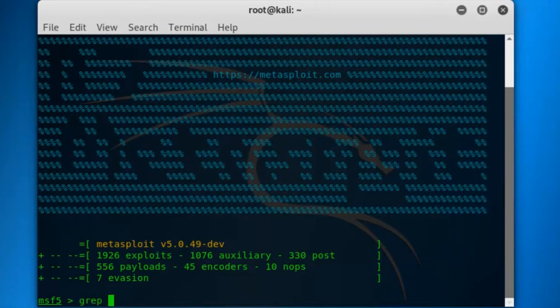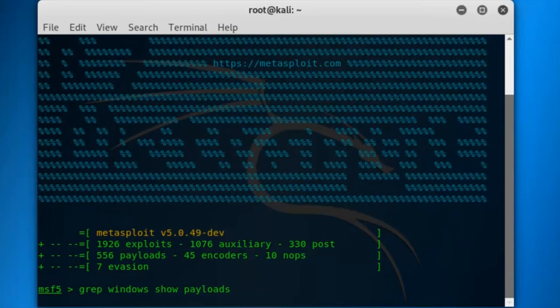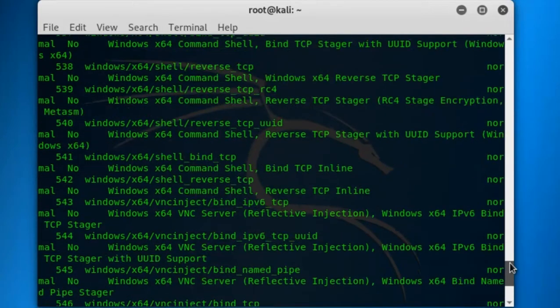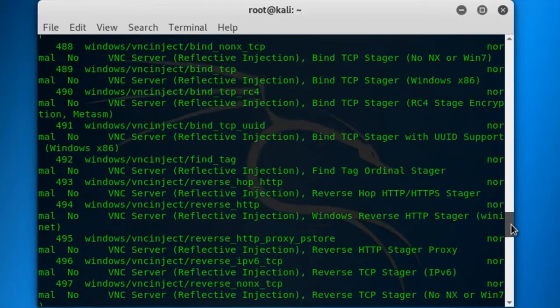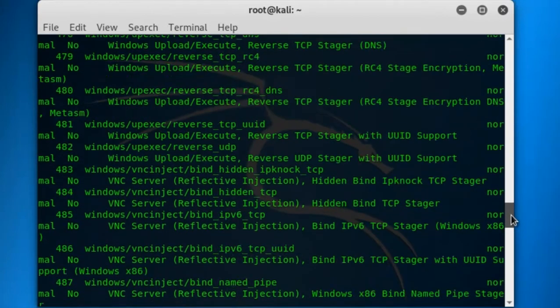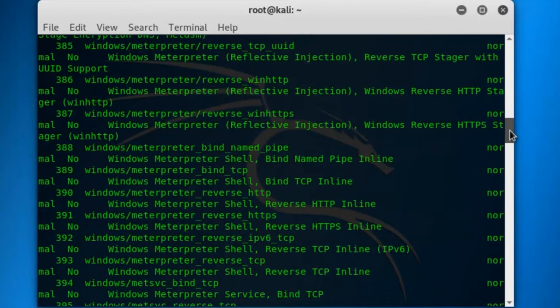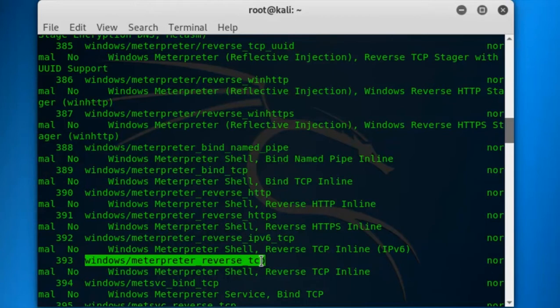For finding the payload, I have shown that grep is for shortlisting the command. It will show only windows payload, grep windows. For payload, we have to write show payloads and hit enter. It will list multiple payloads over here. We have to find the right one. I want to use the TCP protocol. Let's find that.